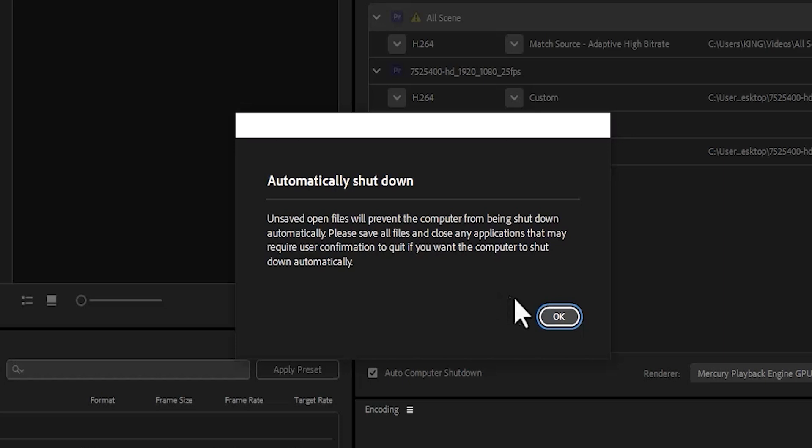Once you've done all of that, simply hit OK over here and automatically Premiere Pro will shut down your PC after export.